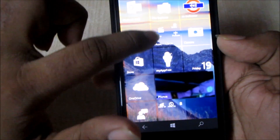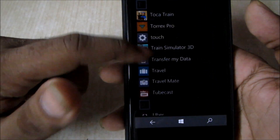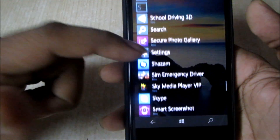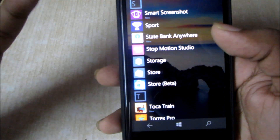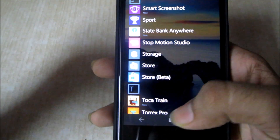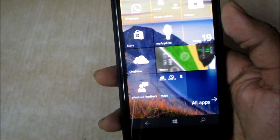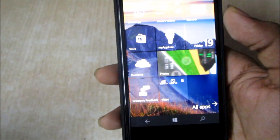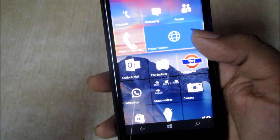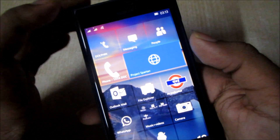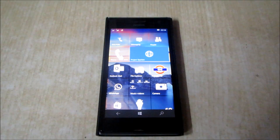That's all the distinct changes I found in this build. Also, the color for Store Beta is now blue, and every app is now on Store Beta — you don't need to access much of your older store. So it's a pretty good build overall, and I can recommend this build to everyone who wants to update.